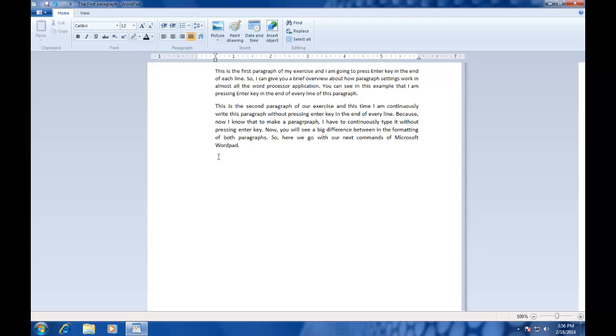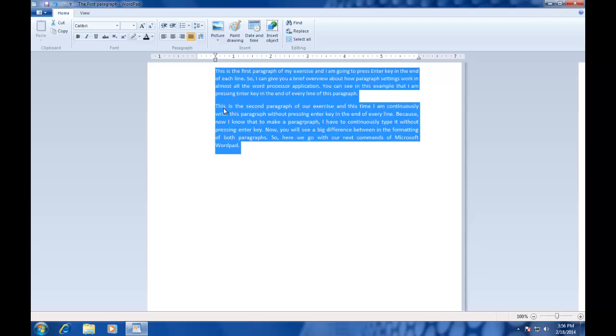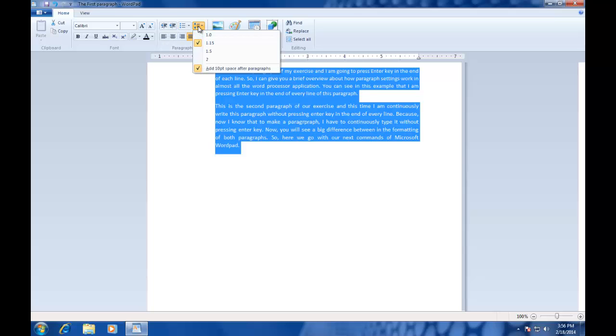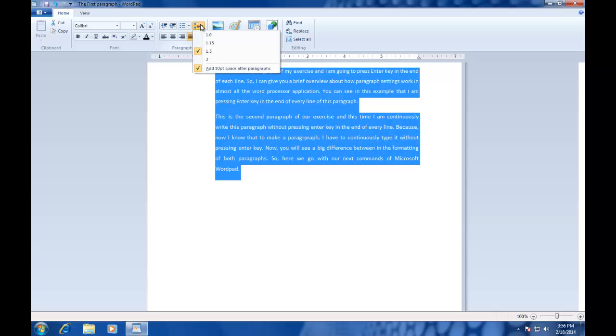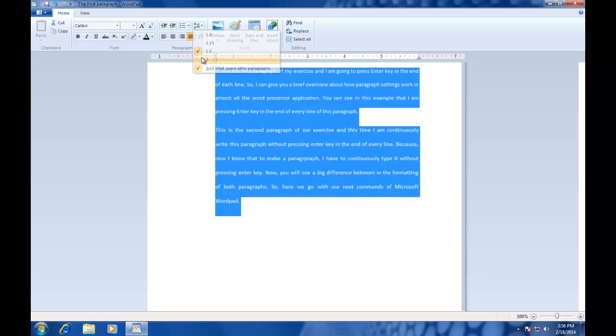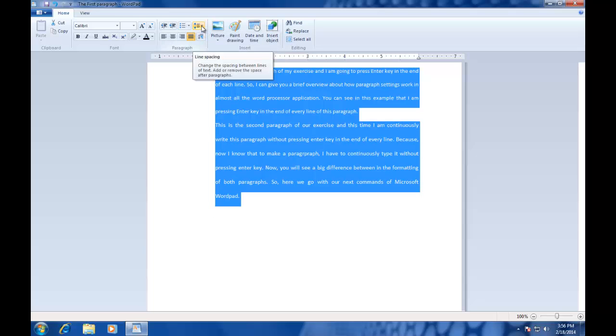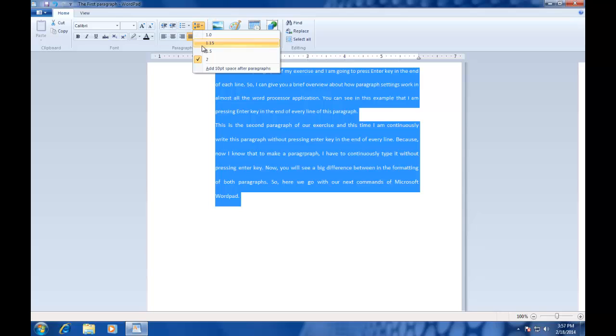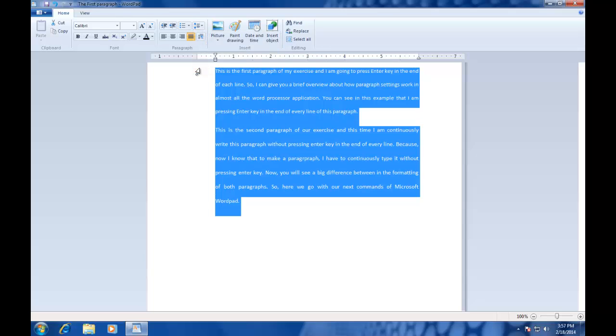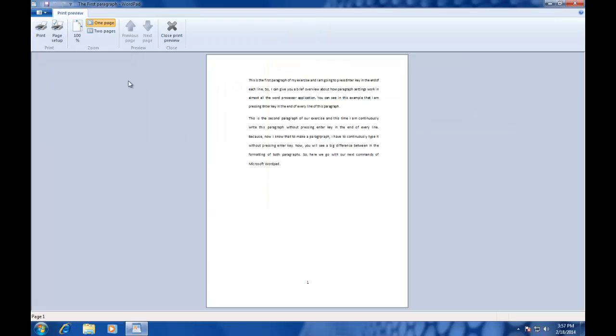To do this, just select the lines or paragraphs and choose an appropriate spacing that you think will be nice for your document. You can also add or remove spacing between paragraphs by adding a 10 points space between paragraphs. So I am choosing 2 as line spacing and also checking add 10 point space after paragraphs. Now let's see the preview and you can notice that our text is now covering more space on the page.